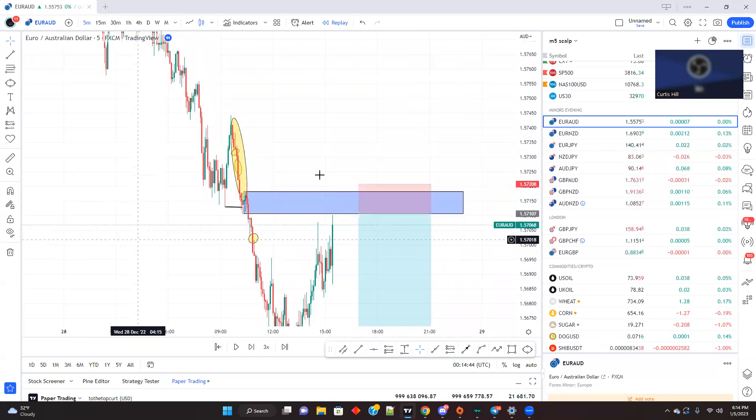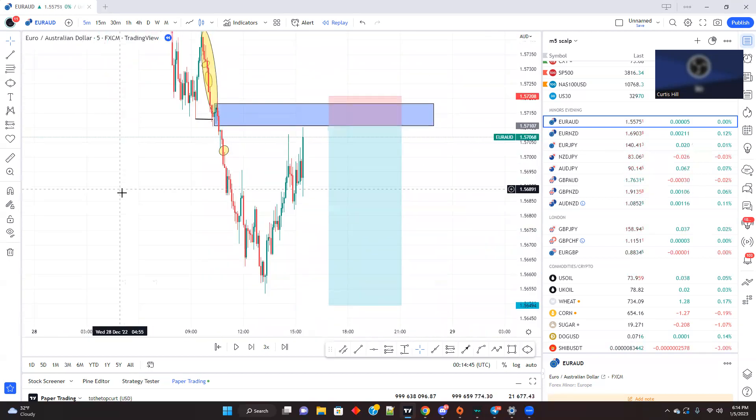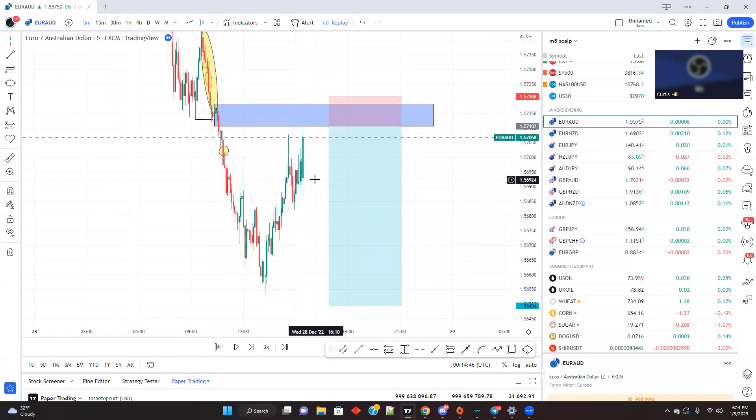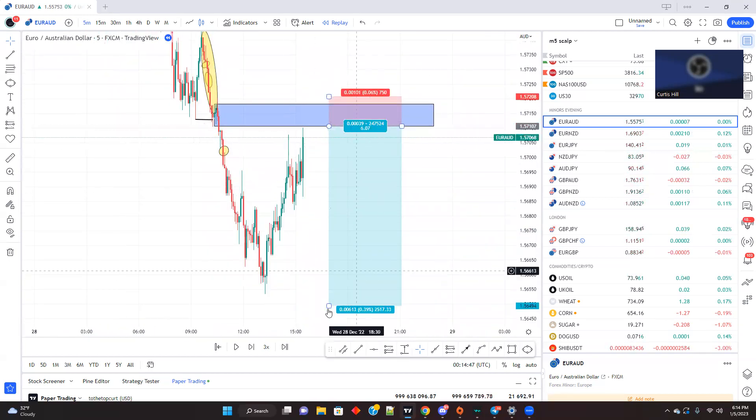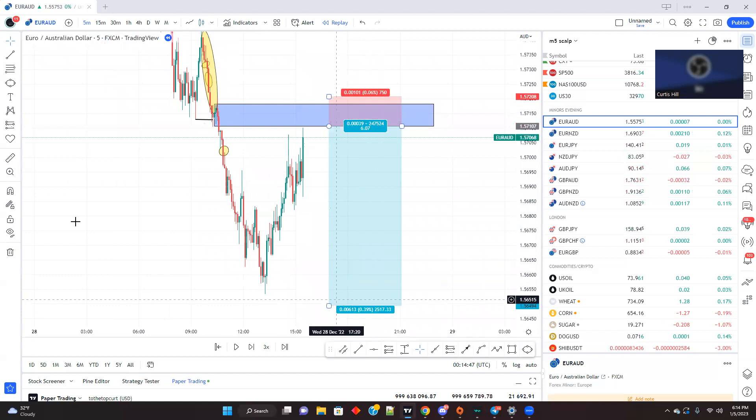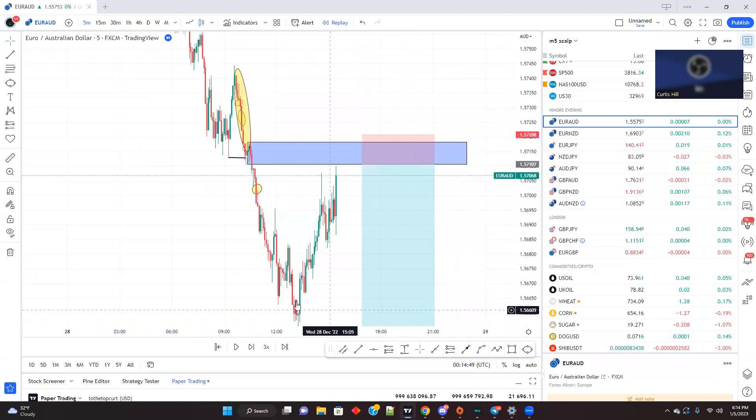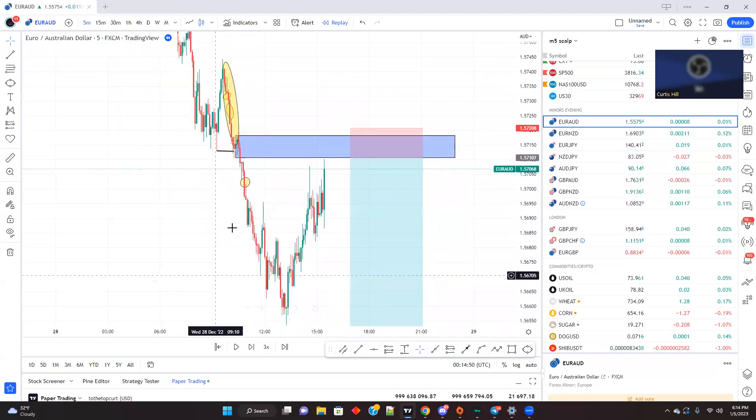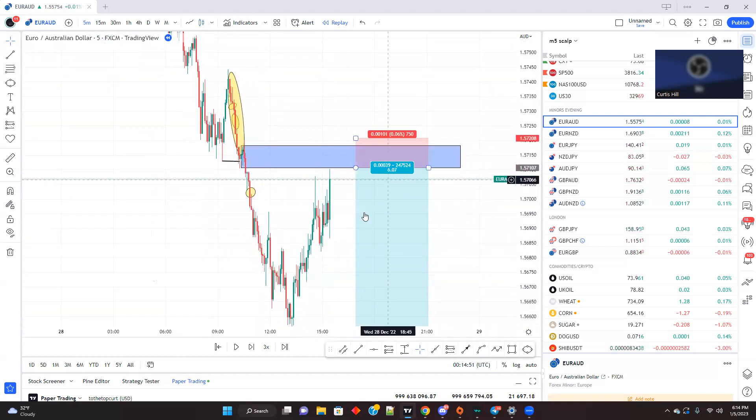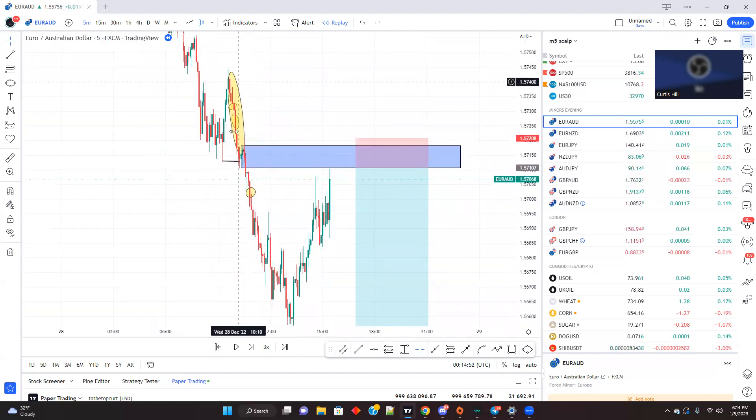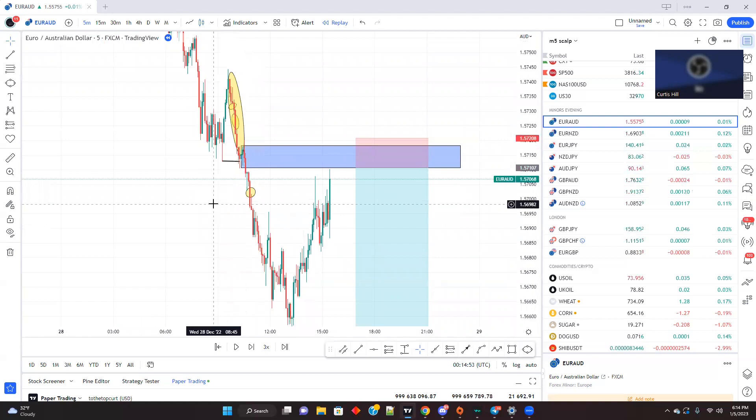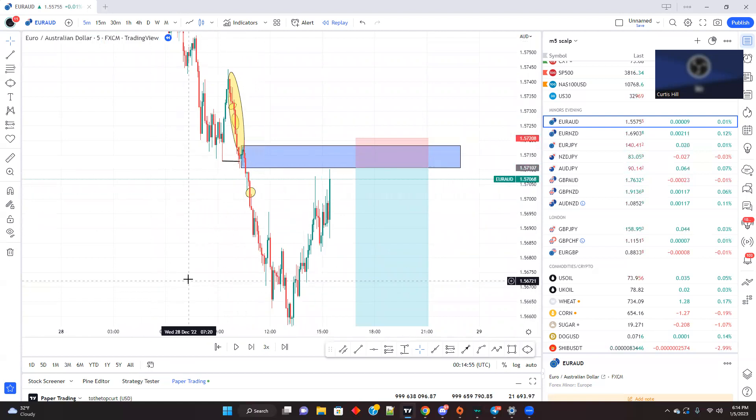Gaps need to be filled in. And sometimes, you know, that could be a tricky thing because this could possibly be a good setup and go down. And sometimes I do take trades that have a gap in there. But you gotta know what you're looking at.